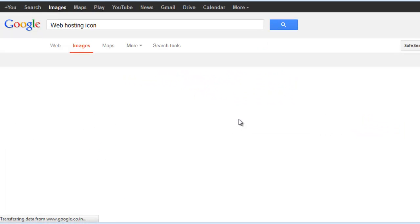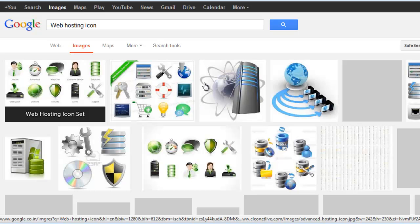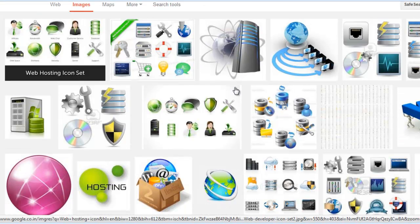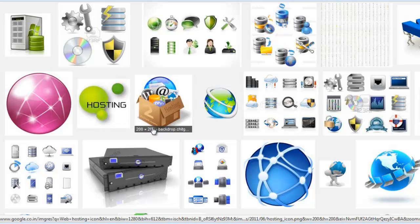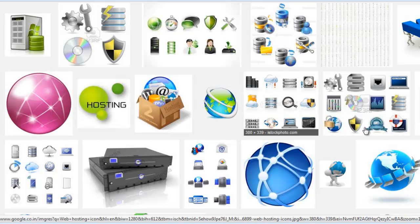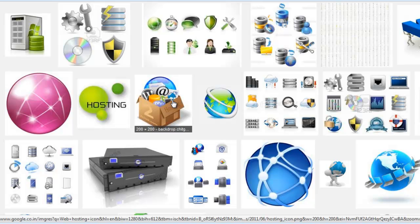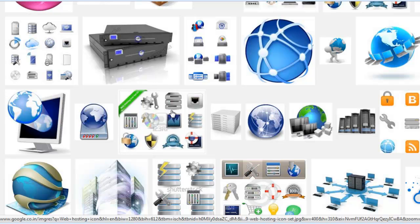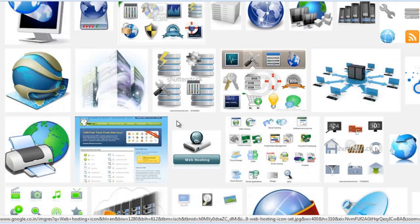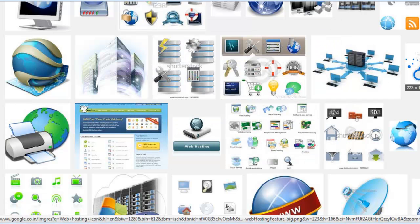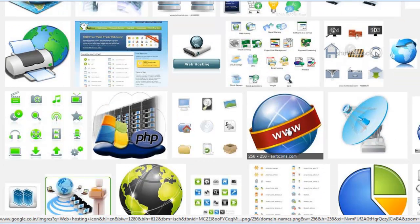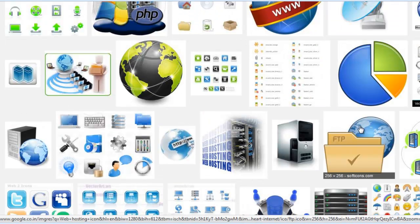First you need to collect icons, because you don't need the biggest images for your banner. Your banner size is also 250x250 or 360x250, so you need small size images only, like icons. So I need to select some icons.